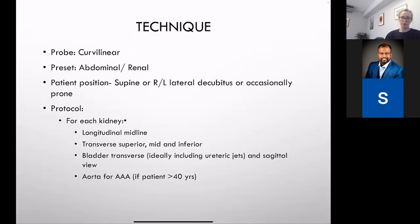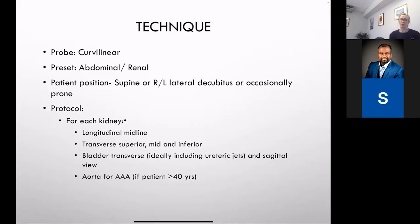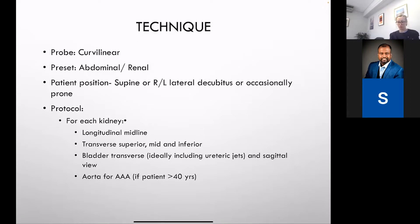You'll probably need to use a curvilinear probe with a low frequency, somewhere around 1 to 5 megahertz, with an abdominal preset. Some advanced machines will have a renal preset specifically. The patient needs to be assessed in the supine position as well as in some other positions. Normally we try to do it in a lateral decubitus position, because it's much easier to scan the kidneys from the flank region — similar to where you'd feel for renal angle tenderness.